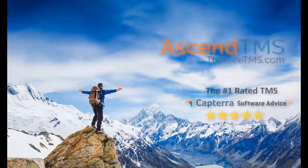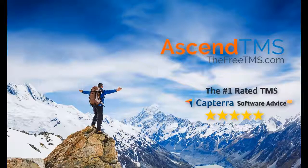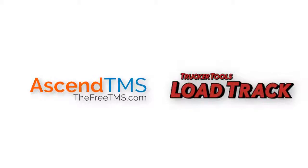Ascend TMS, the world's number one rated TMS software. Ascend TMS can offer you the ultimate in load tracking and load document capture through our easy integration with Trucker Tools.